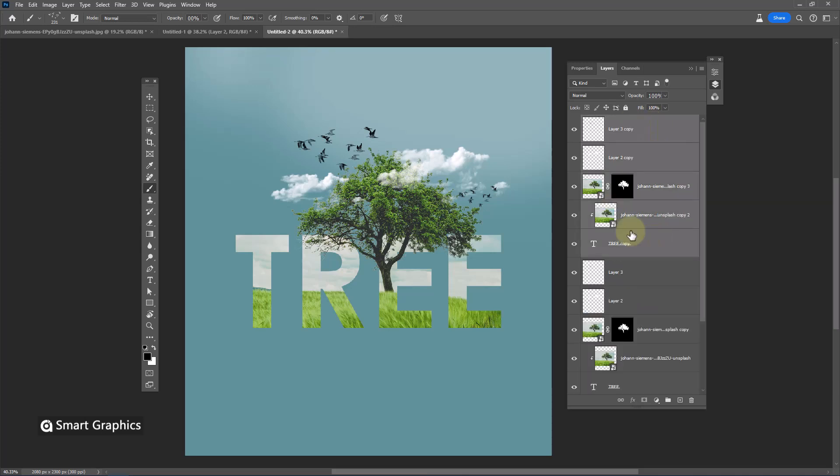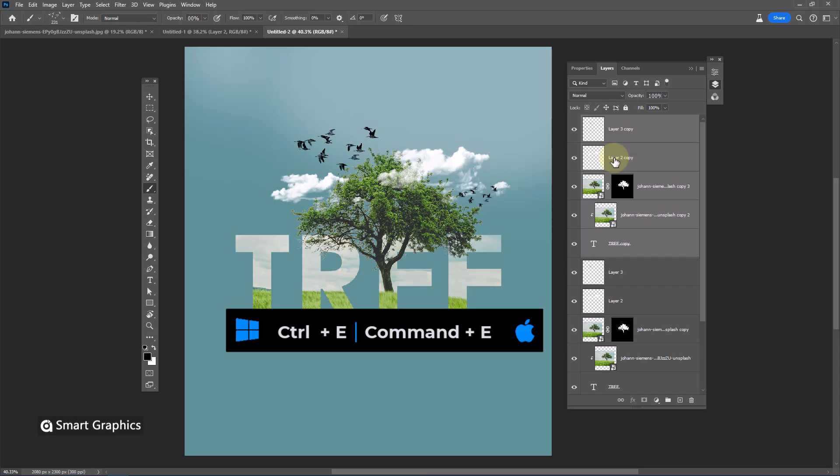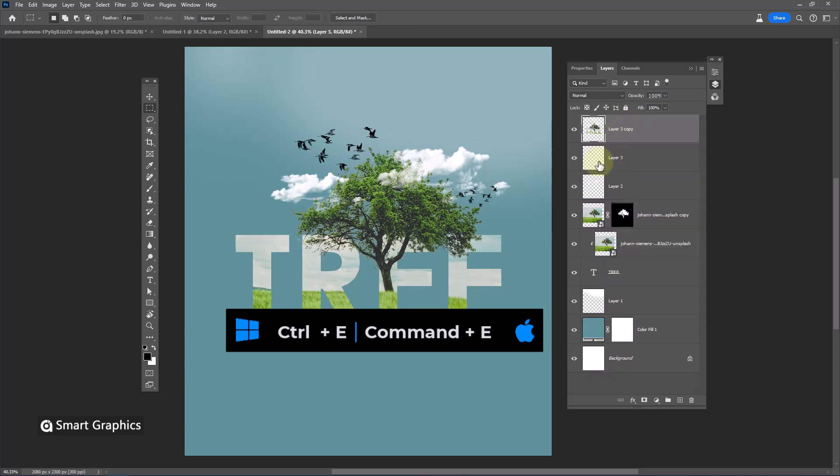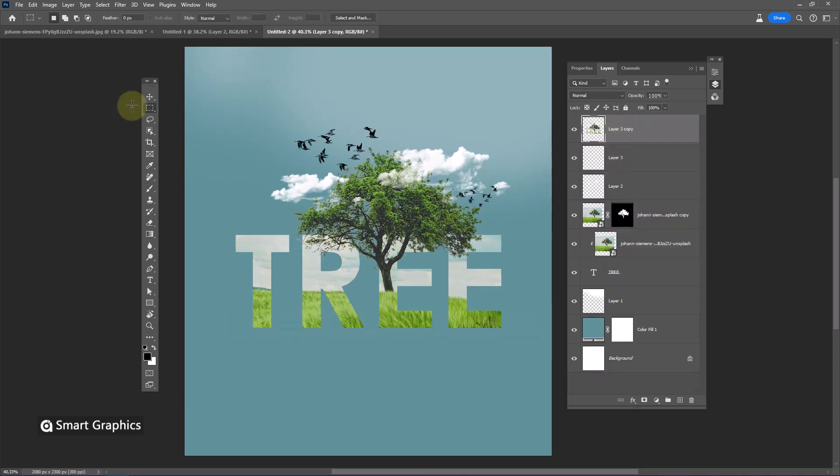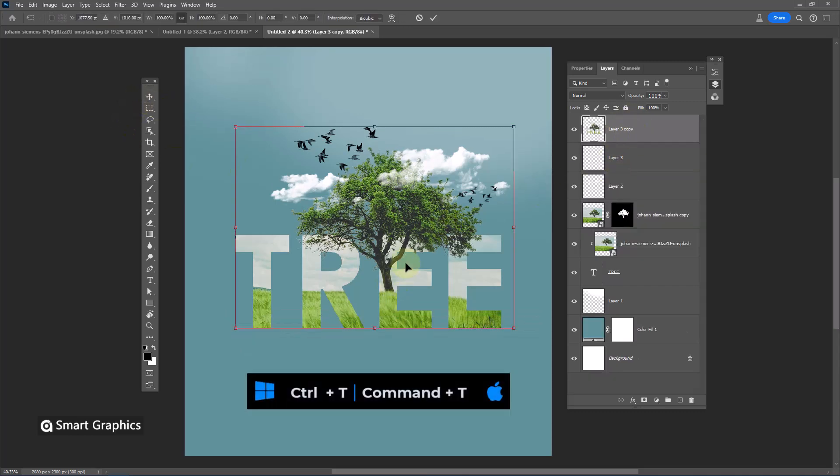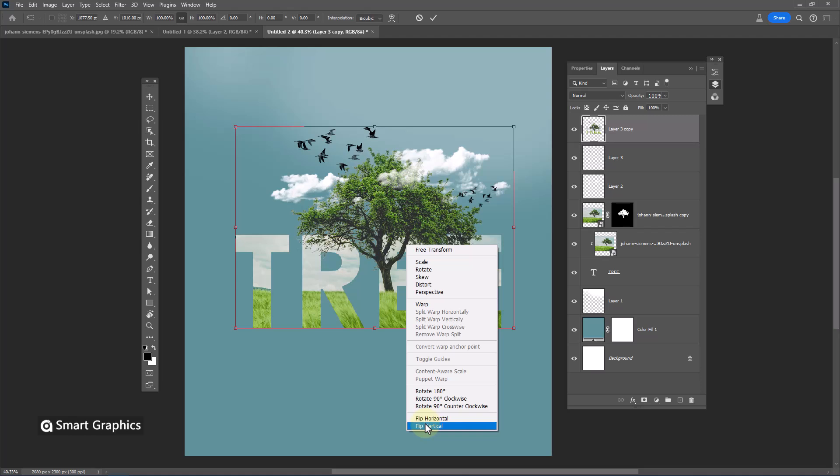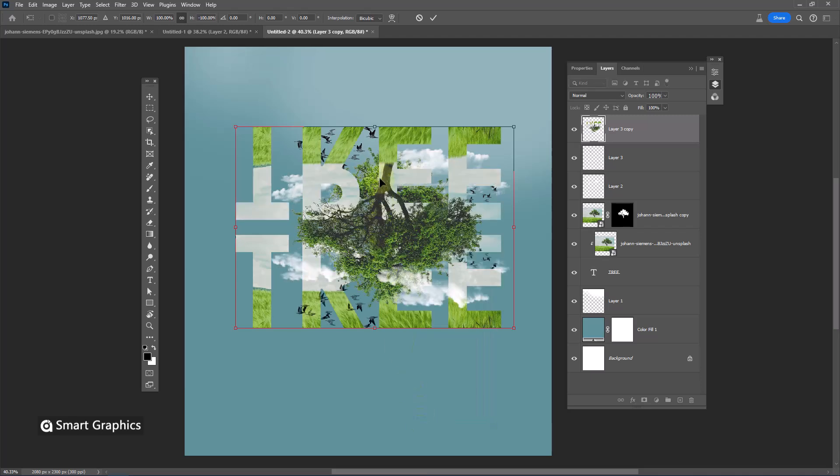Press ctrl J to duplicate. Then press ctrl E to merge. Press ctrl T. Right click and choose flip horizontal.